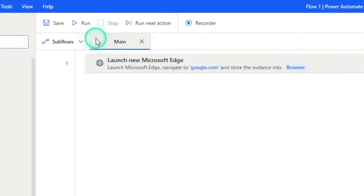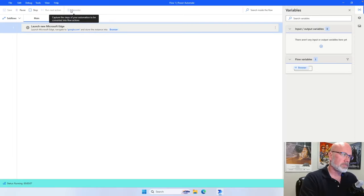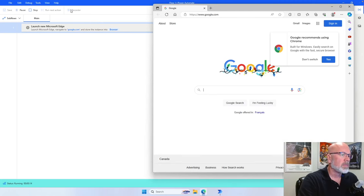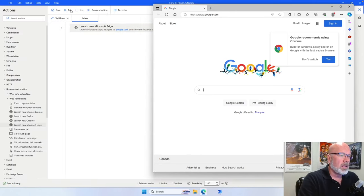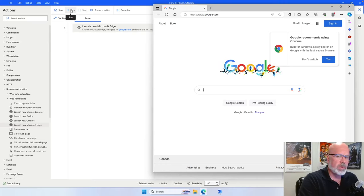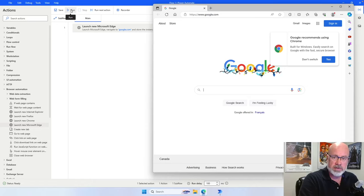Let's run it and see what happens. It did what we wanted it to do — open up a browser and immediately go to google.com. Now what we want to do is type in a search term and then hit the Google search button to get a set of results back.